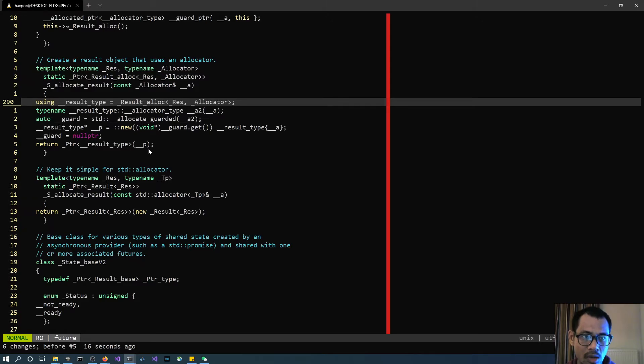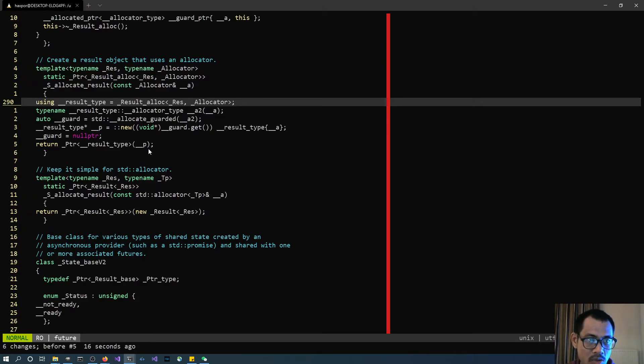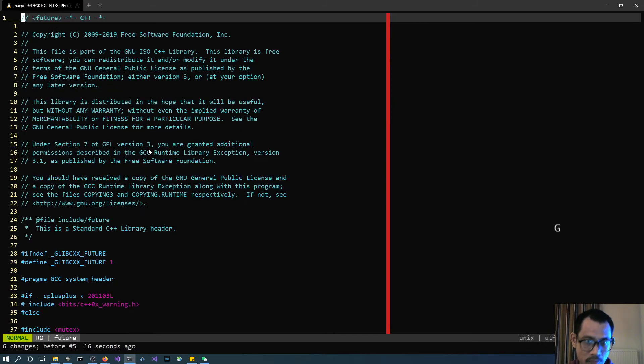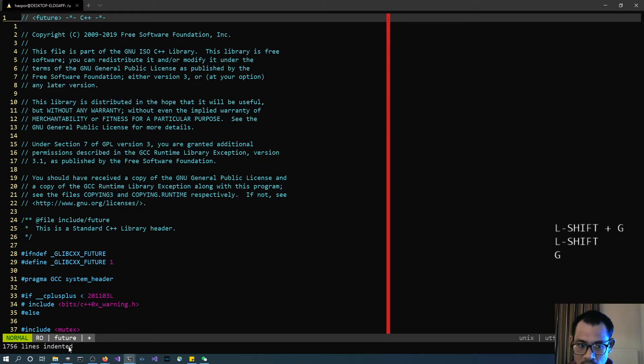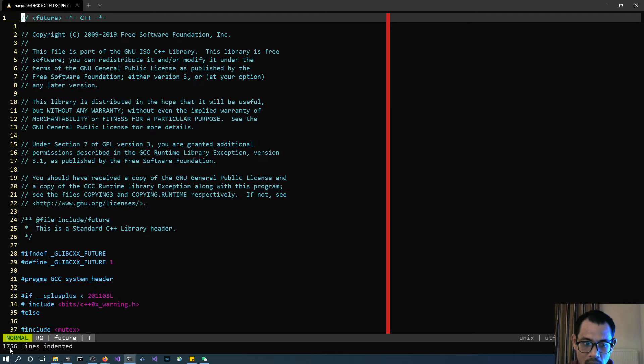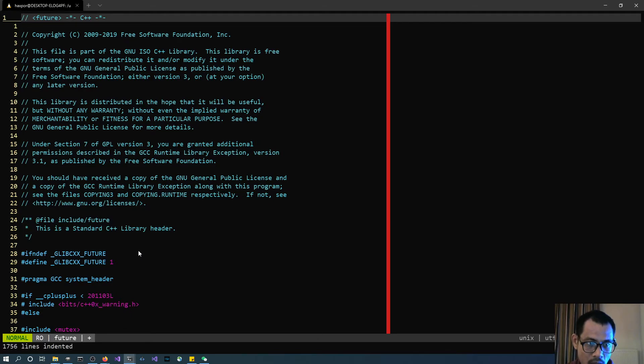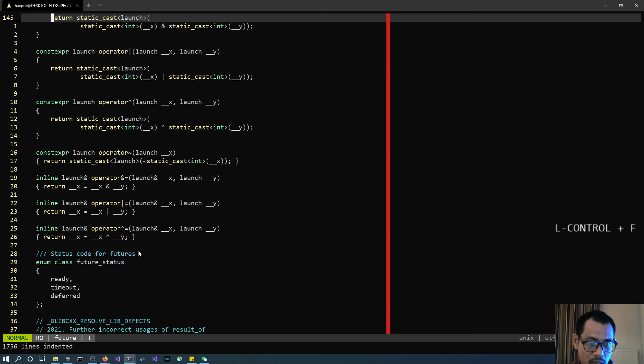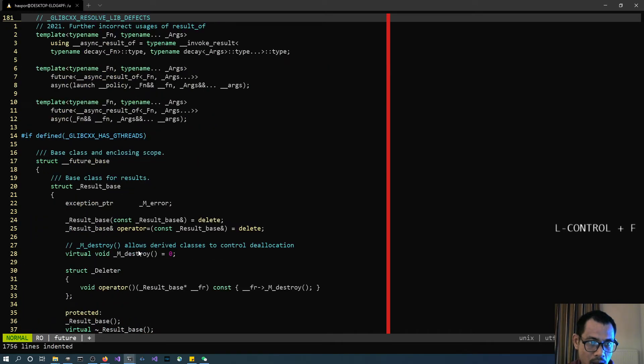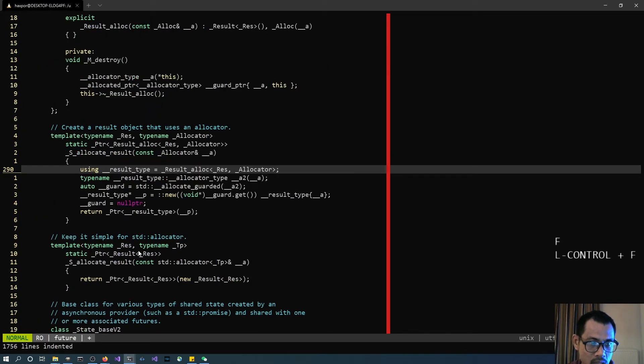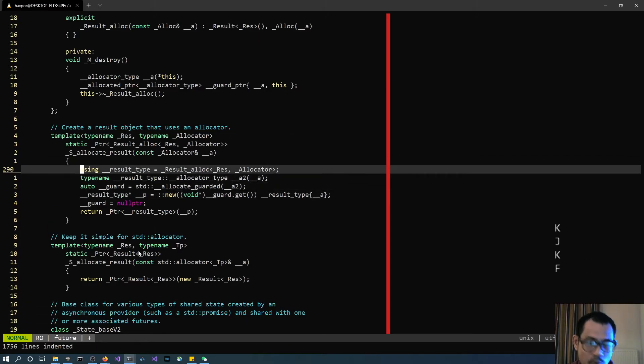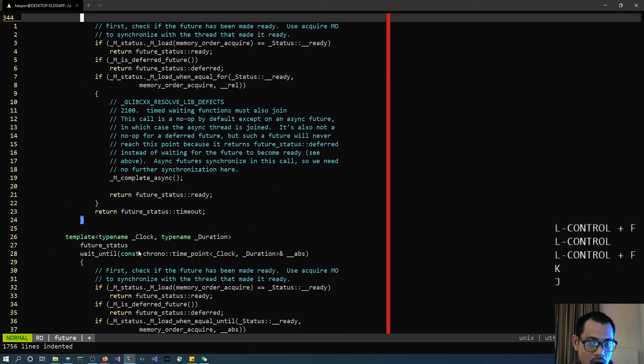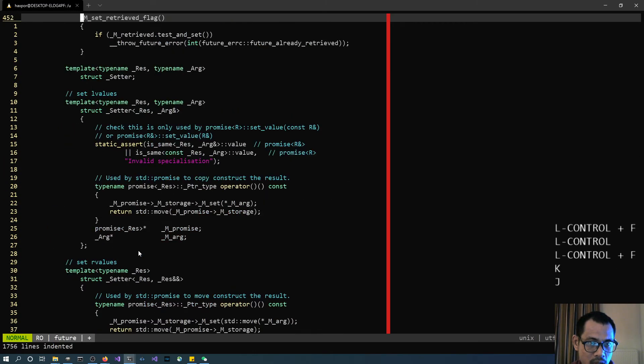Go back to the first line via gg, equal until the end of the line, so shift G. You're going to see the result on the left bottom of the screen that one thousand seven hundred and fifty-six lines indented. And you can go back to that particular line again. Now it's properly indented all the lines, you can see.